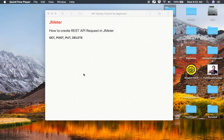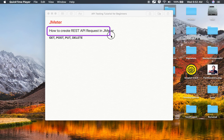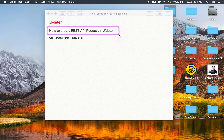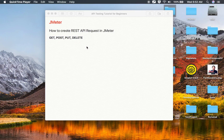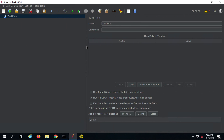Hello and welcome to this session. In this session, we are going to learn how we can create REST API requests in JMeter. This is going to be very easy and very interesting, and I will show you the entire process step by step from scratch. We are going to create GET, POST, PUT, and DELETE APIs in JMeter.